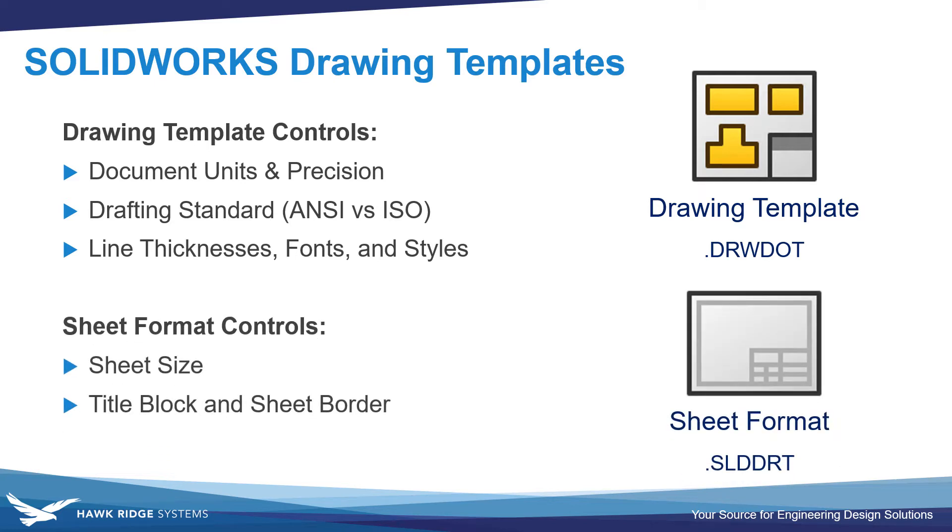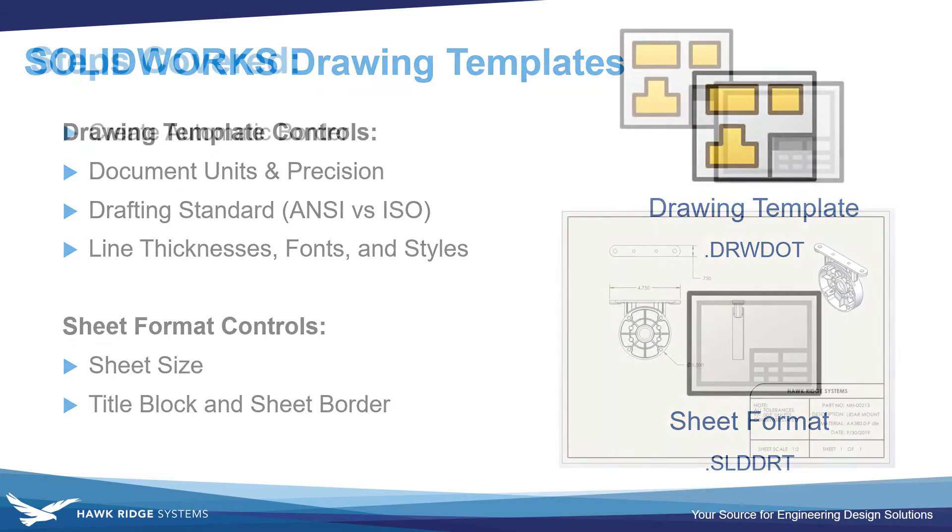The sheet format is a second file type that controls the overall sheet size and the title block and sheet border. So the sheet format is what a lot of people might actually think of when they think of a SOLIDWORKS drawing template.